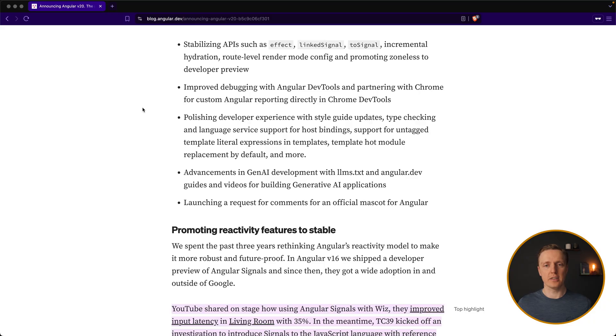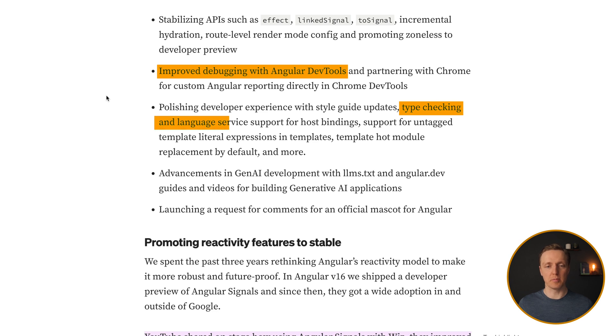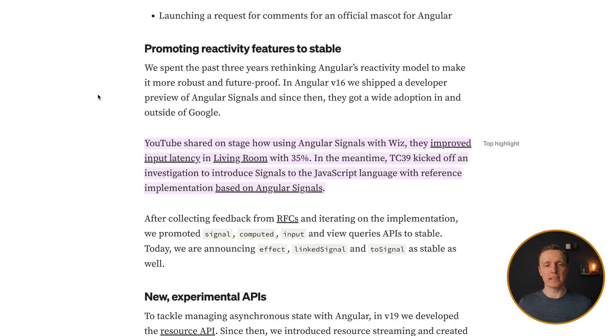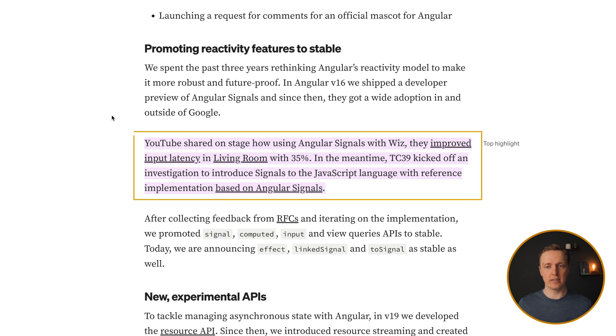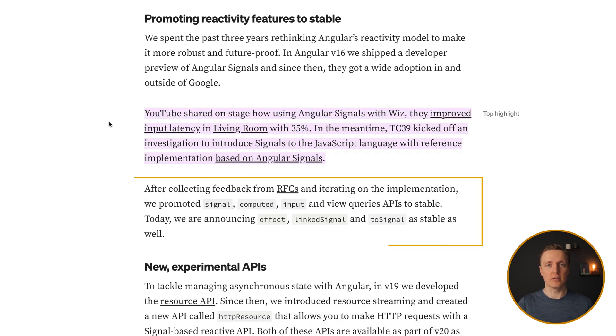Additionally to that, we are getting better Angular dev tools, better experience with type checking, language support, and so on. I think it is important to mention that they are using Angular signals inside YouTube, and it improved significantly input latency. Additionally, we have an RFC to implement signals natively inside JavaScript.